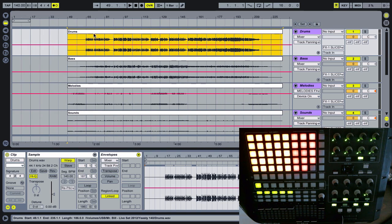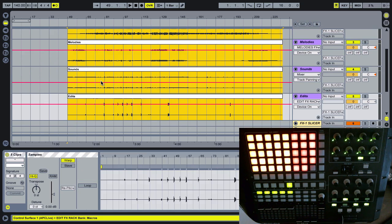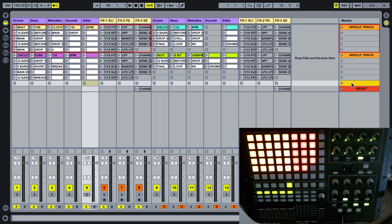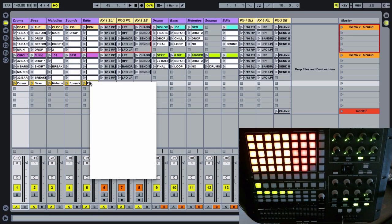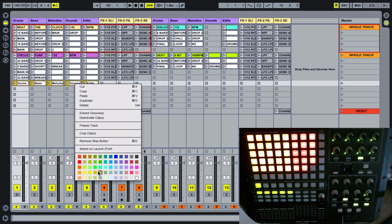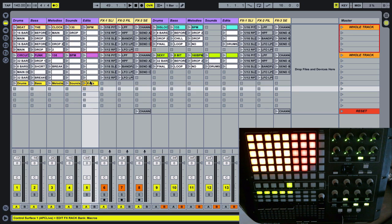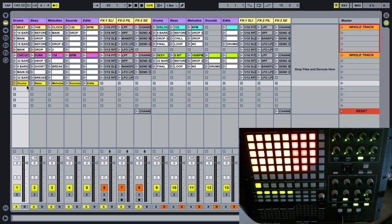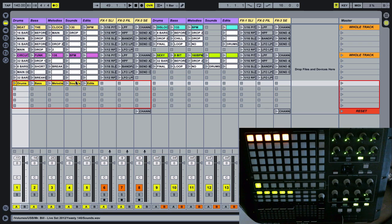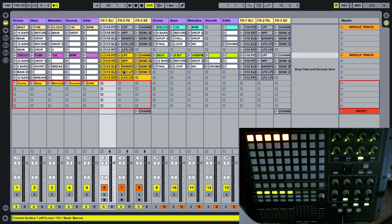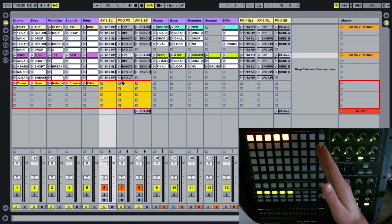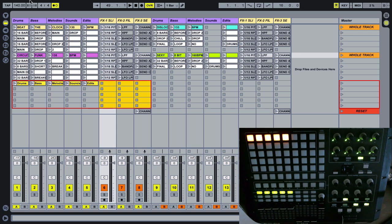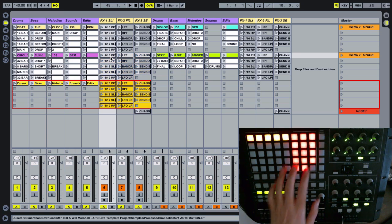I'll grab all these, cut them with command X, go into the session view, create five new channels, press command V to drop them in, and color them something different. Now I want to name the clips so when I'm playing live I know what I'm playing. One of the things you want to do is duplicate all the effects channels down there — you can see when they're duplicated they show up on the controller. The template is designed for the effects to be there, so highlight the effects channels and press command D to duplicate them.